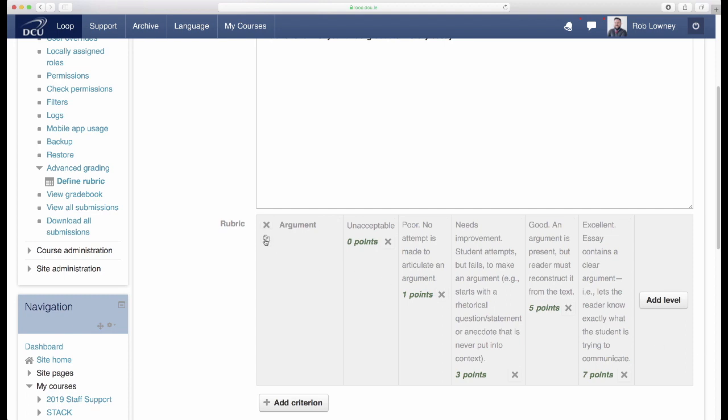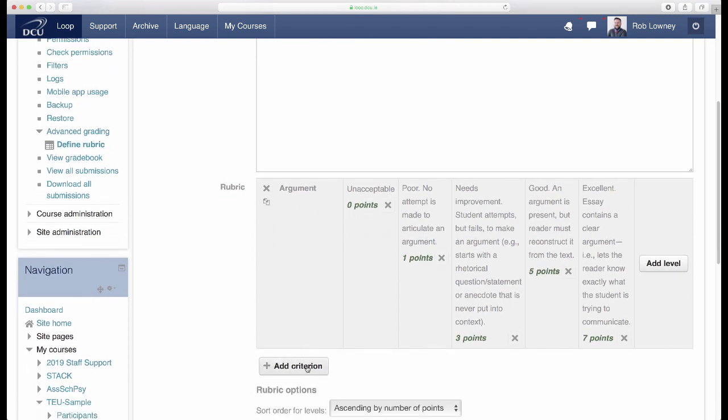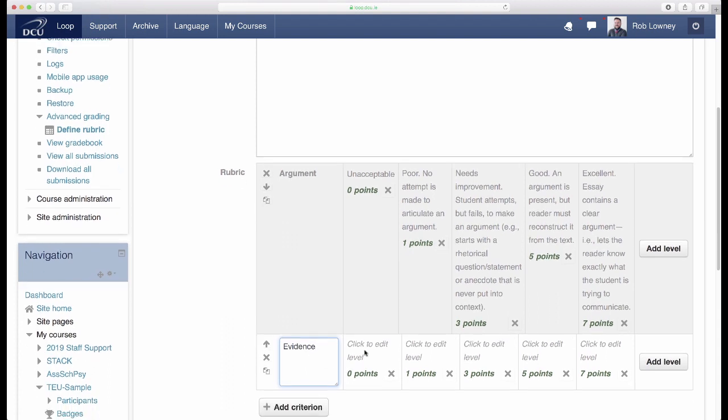To add another criterion, either click the duplicate icon to copy your first criterion and edit it, or click add criterion to start a whole new criterion. Enter the title of the criterion, and move on to specify the levels associated with it, by following the same steps as before.